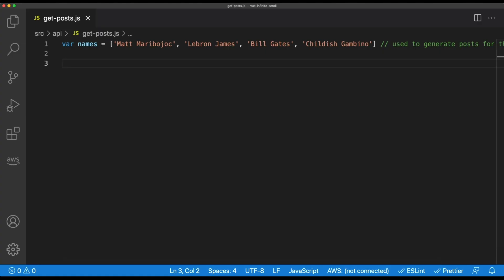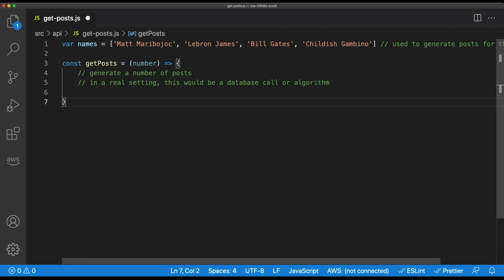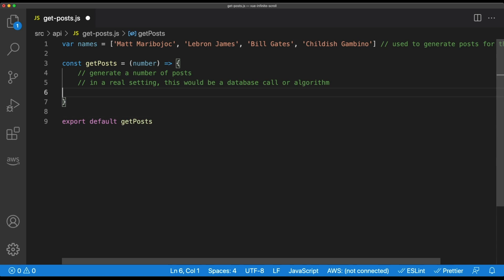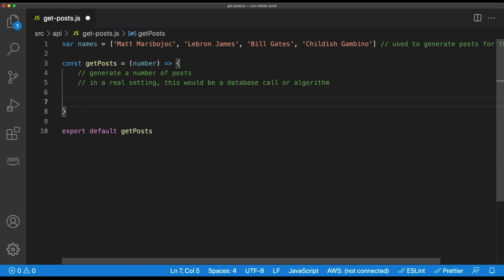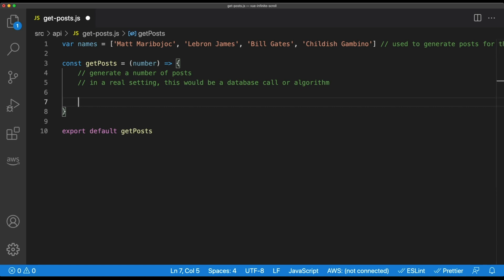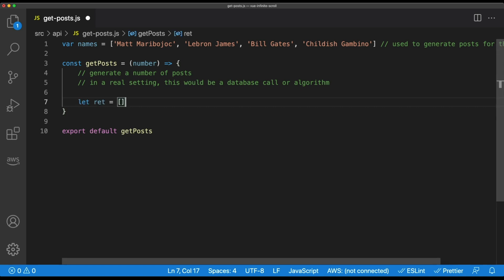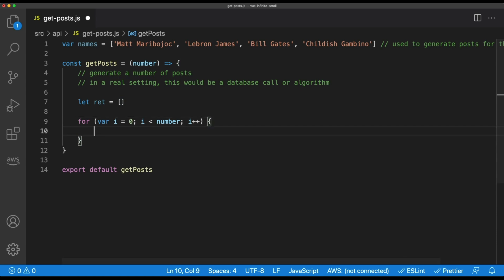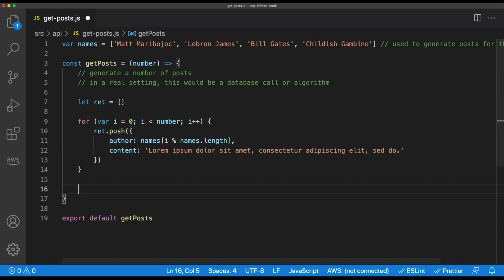First, to mock our API call, we're going to create a function called getPosts that takes in a number of posts that we want to generate. In a real setting, this would connect to a database that would get real generated content. But for now, so we can focus on the Vue side of things, we're just going to generate some data. Let's create a return array, and then for however many posts we want, we'll create a new post where we'll randomly select one of the authors and give it some lorem ipsum text as a placeholder. Then let's return this array.